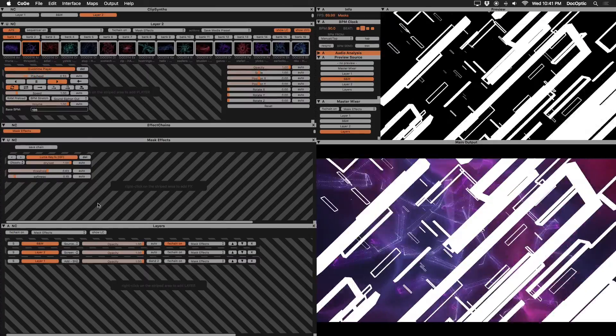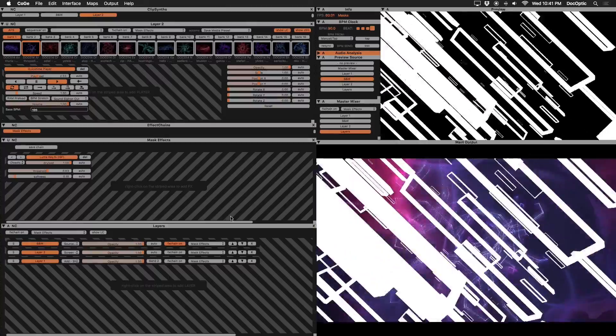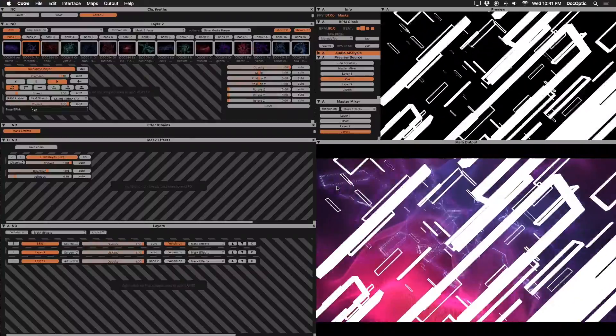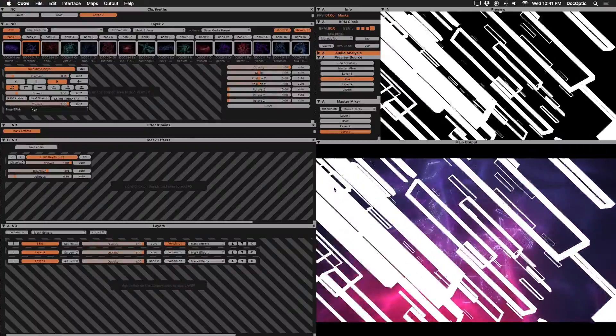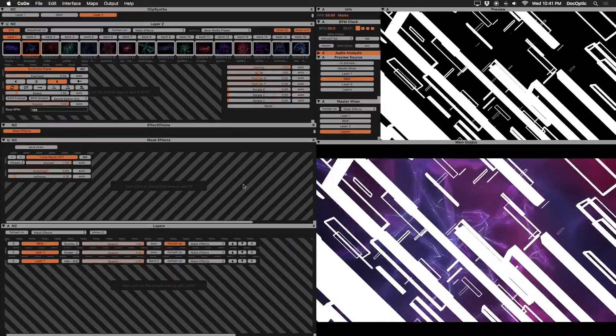Now that our mask has an alpha channel, we can see that the white parts of our black and white content are visible and all black is removed. The next step is to fill our mask with content.